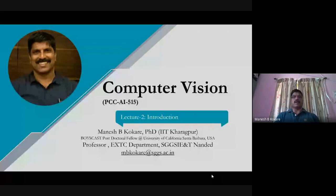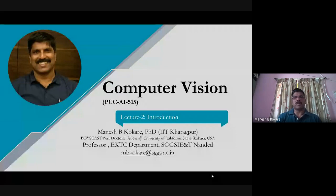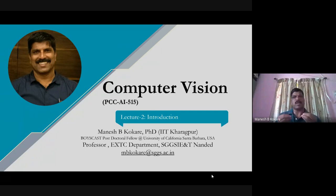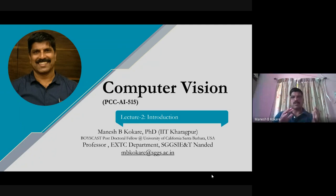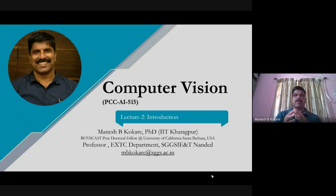Good afternoon and welcome to the second lecture of computer vision. Today we'll start the actual syllabus - this is the first chapter, introduction of computer vision. In this chapter we'll study the human vision system, then different vision systems of animals, insects, and birds for understanding purposes, then computer vision, a comparison of human versus computer vision, and finally the difference between machine vision and computer vision.